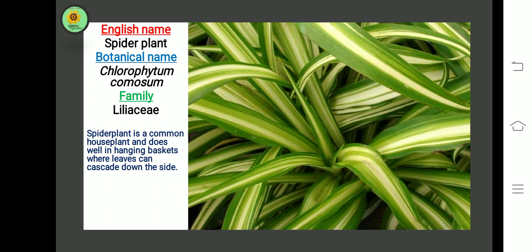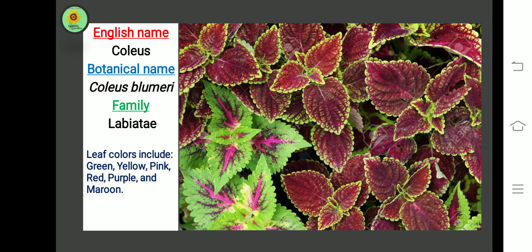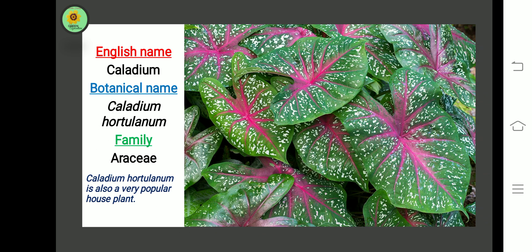The next plant is Coleus. Botanical name is Coleus blumei, family Lamiaceae. Leaf colors include green, yellow, pink, red, purple, and maroon.